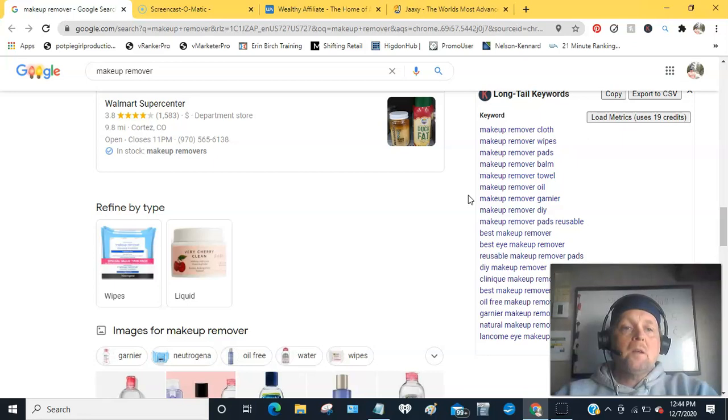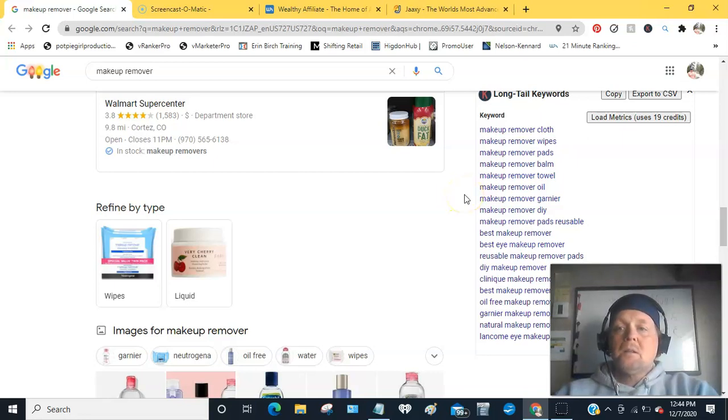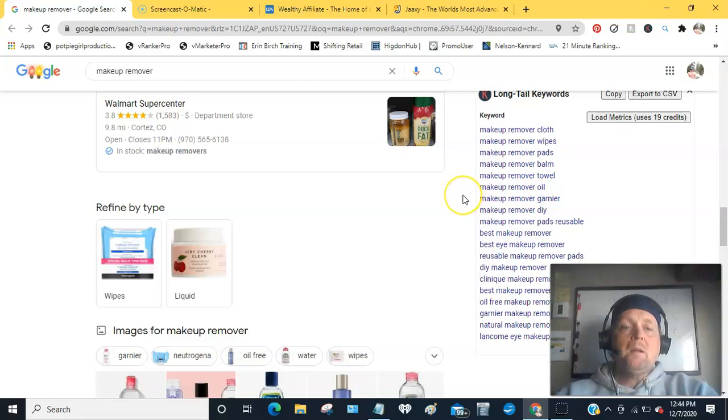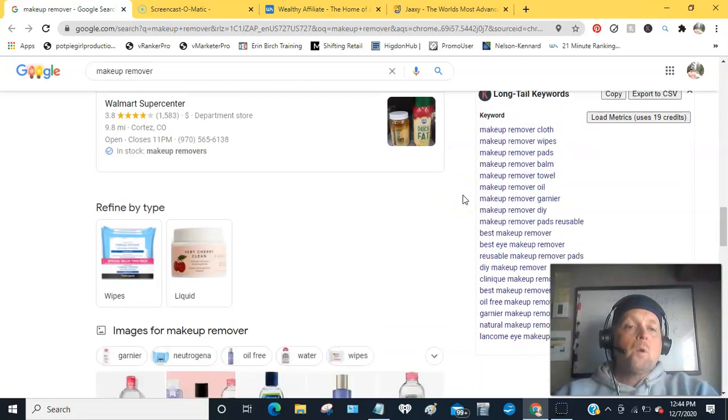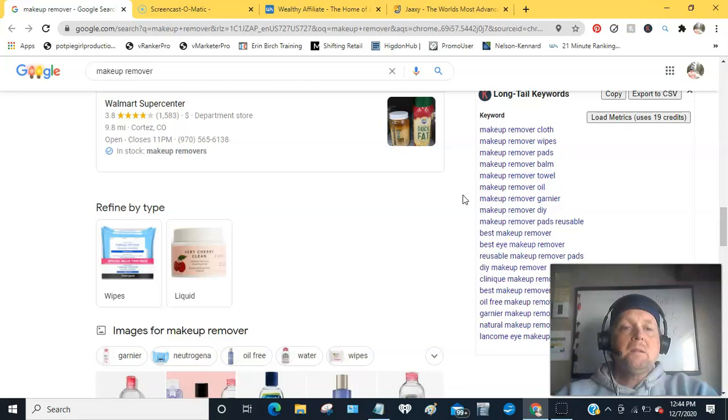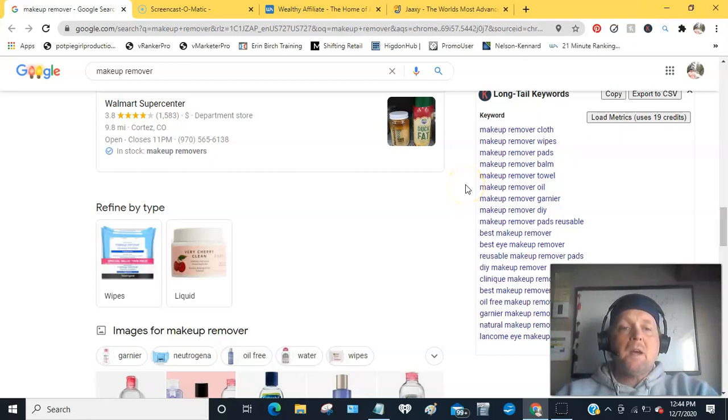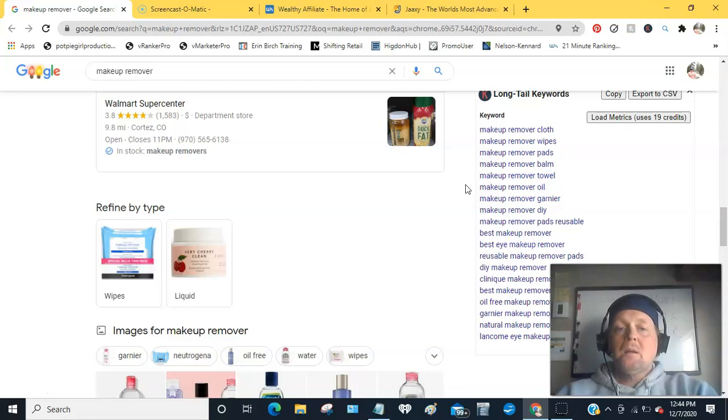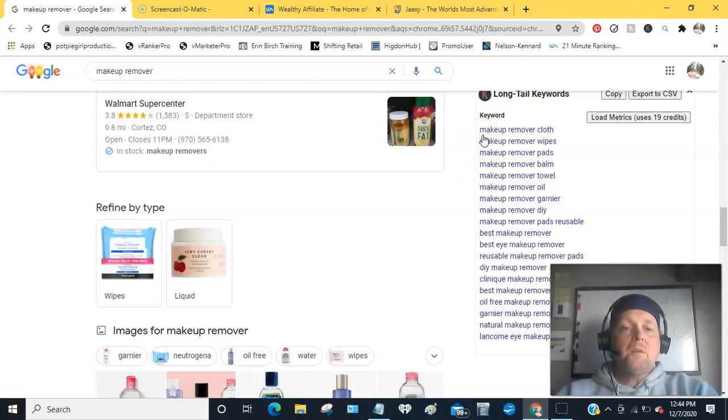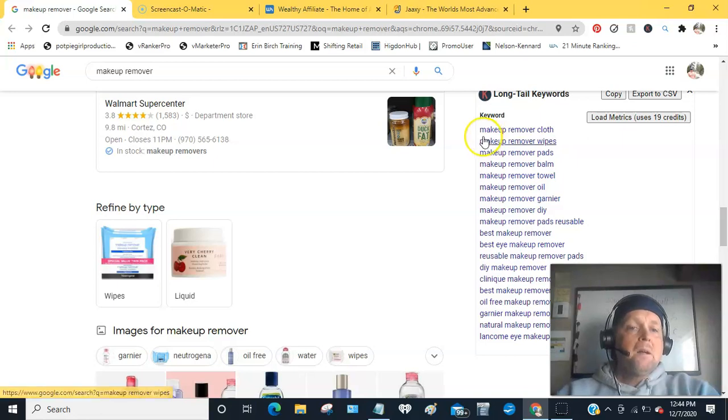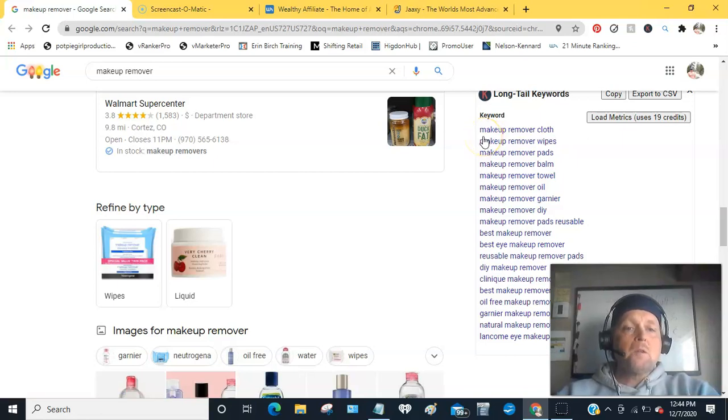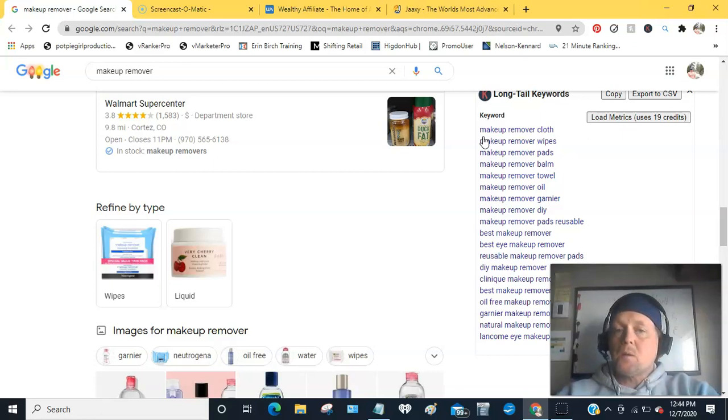Long tail keywords will decrease the amount of people looking for it, but it is more drilled down, honed in keyword that you can make it easier for you to rank in Google, Bing, Yahoo, and kind of drill down to the exact people that you're looking for who are also looking for what you might have to offer them.